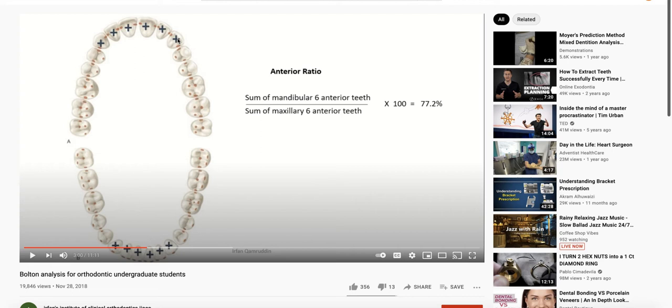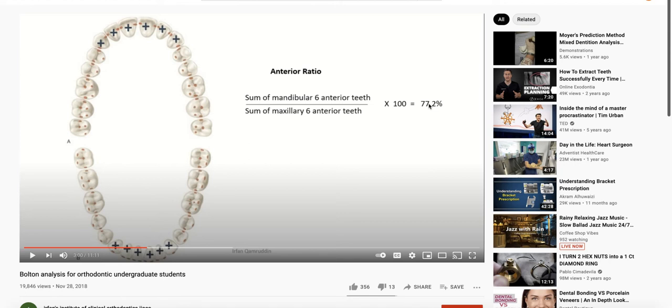So as you can see here, sum of the mandibular six anterior teeth, sitting on top of the sum of the lower six anterior teeth times a hundred, and you get 77.2%. This number was measured in a Caucasian population.